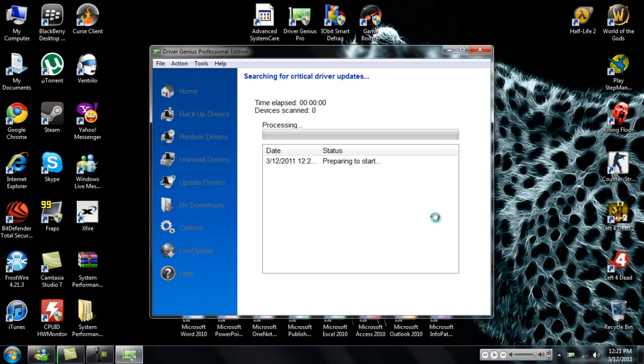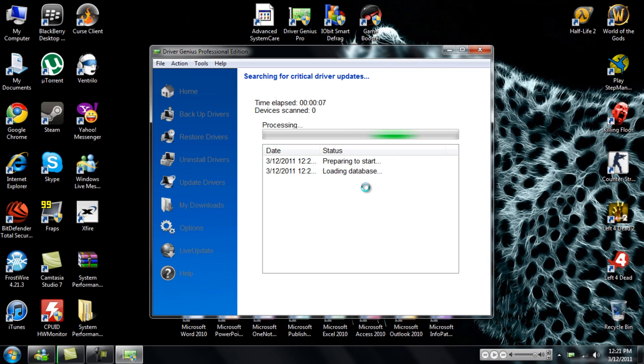So I want you to just start scan. I should have no drivers to update, but you know, might as well.